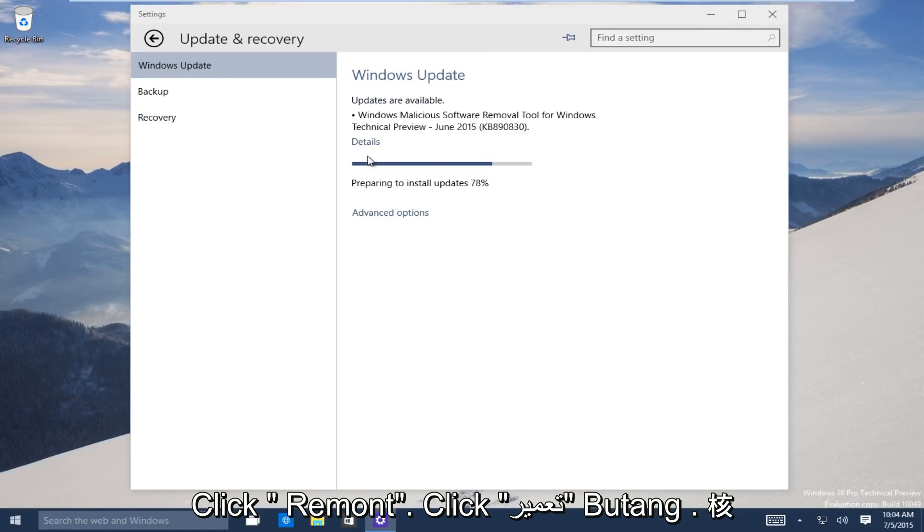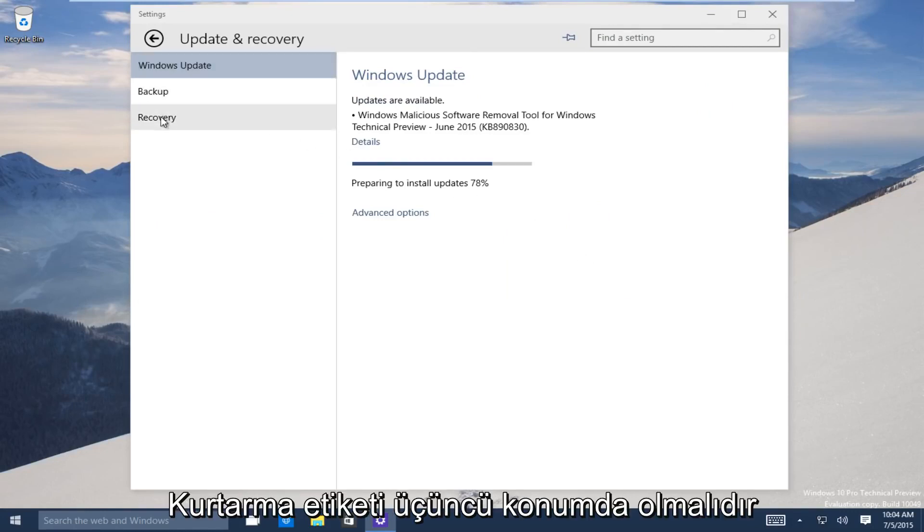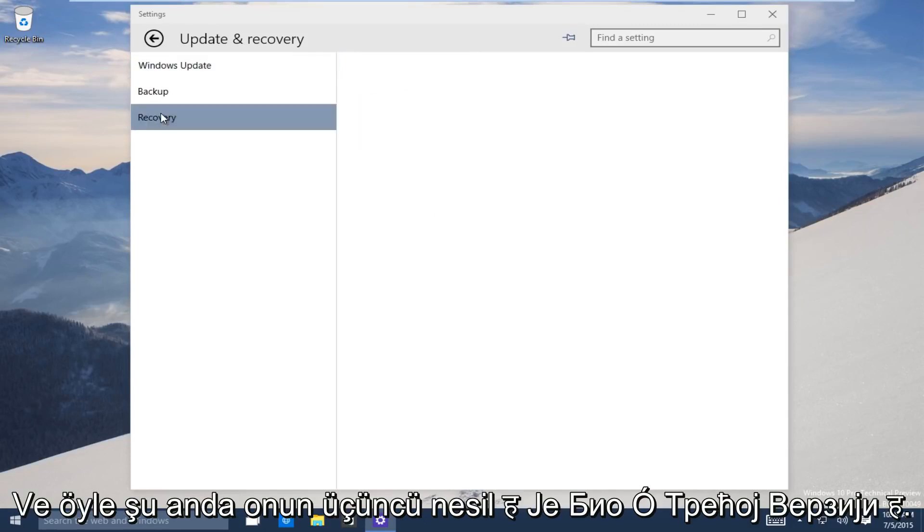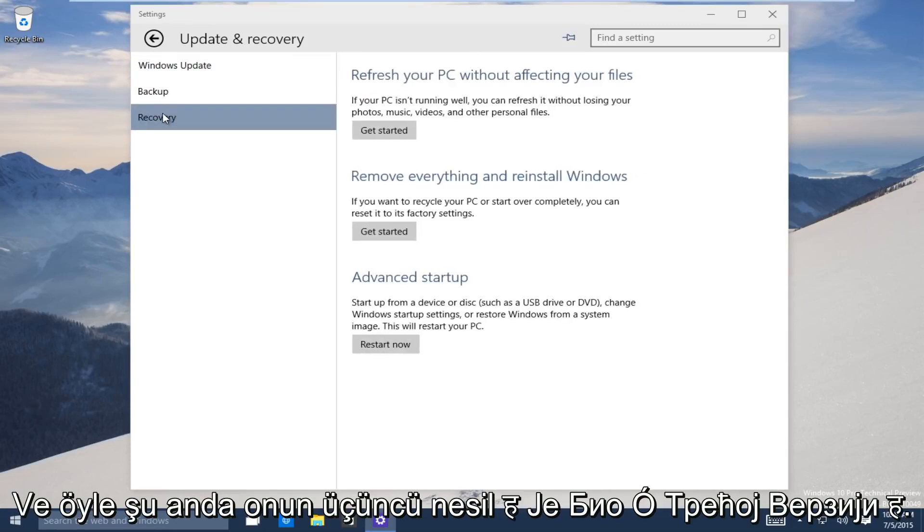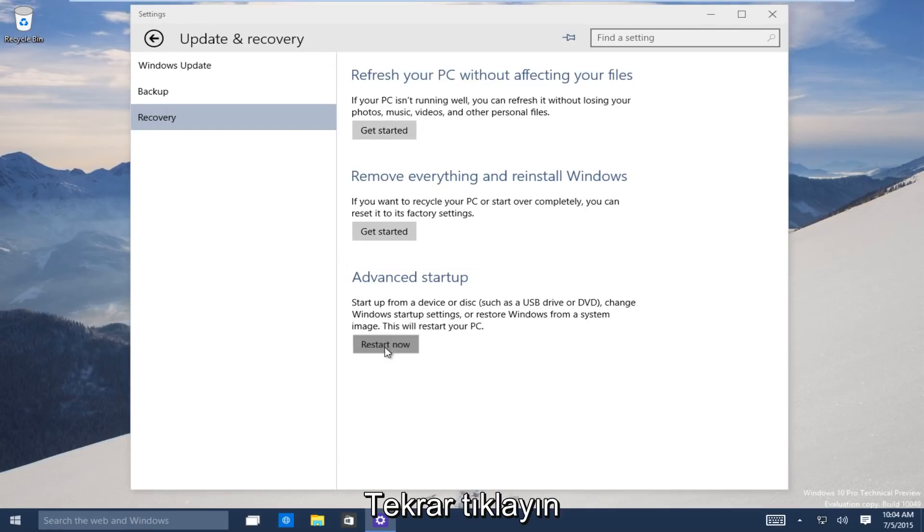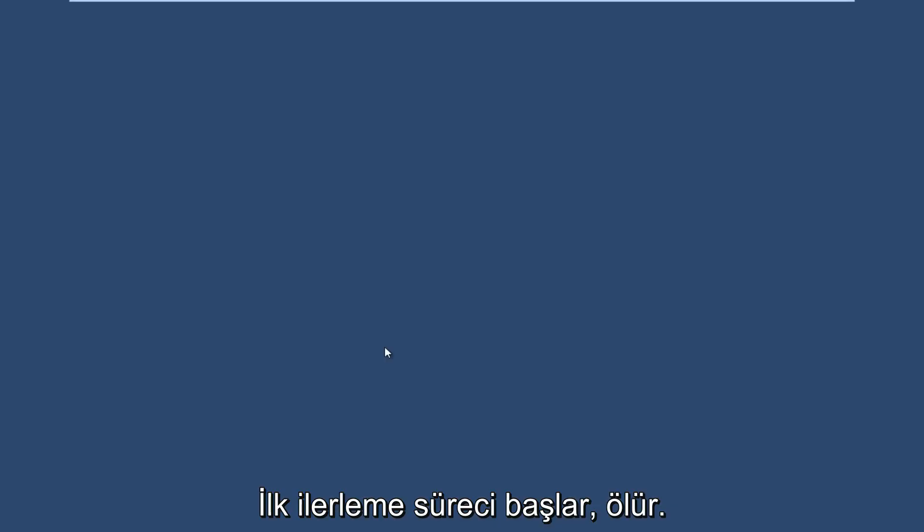Now on the left-hand side here, click on the recovery tab. It should be the third one down. Now the third option, go under advanced startup. Now you want to click on restart now to launch the advanced startup process.